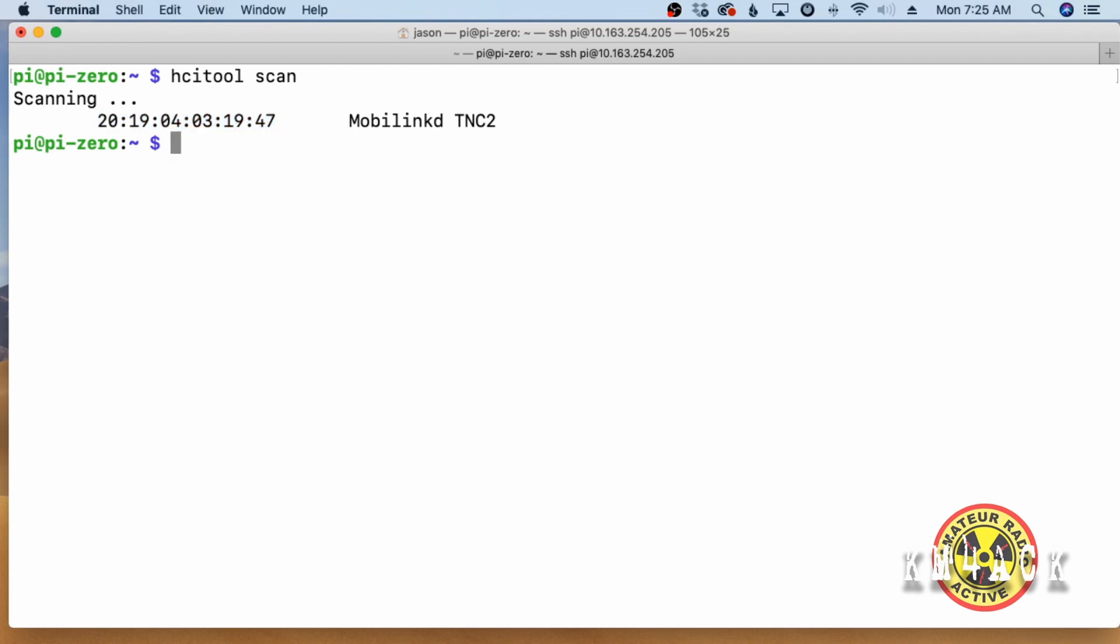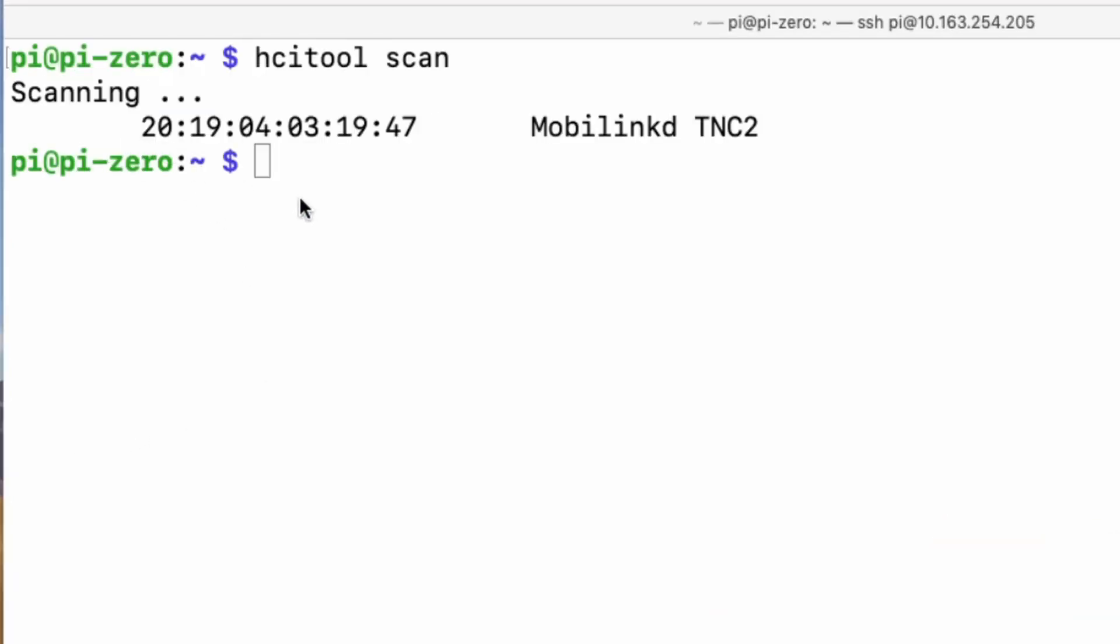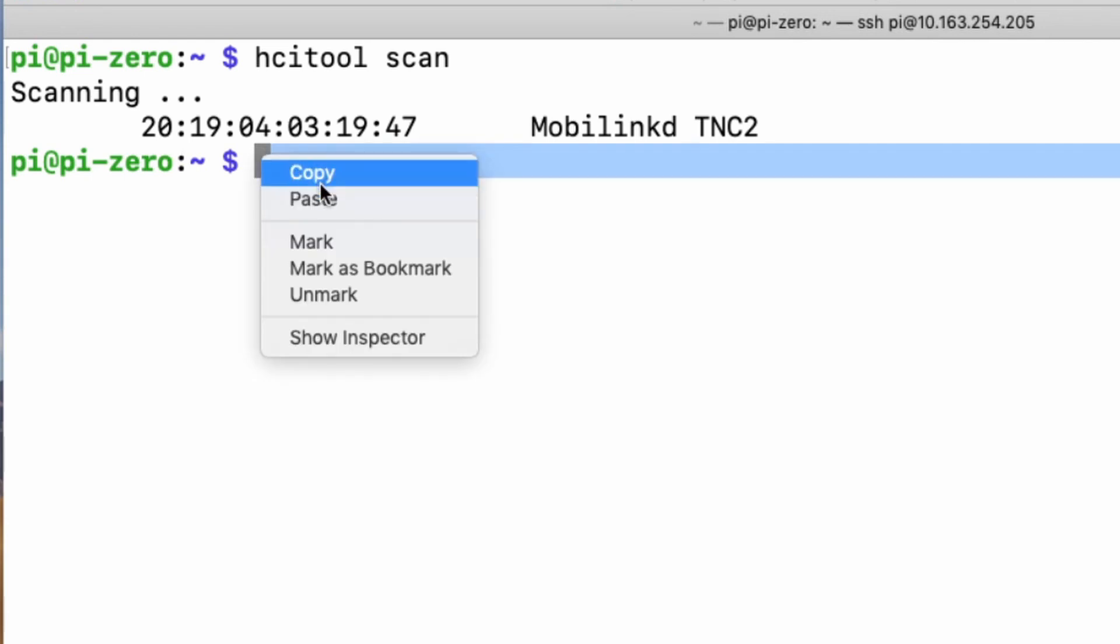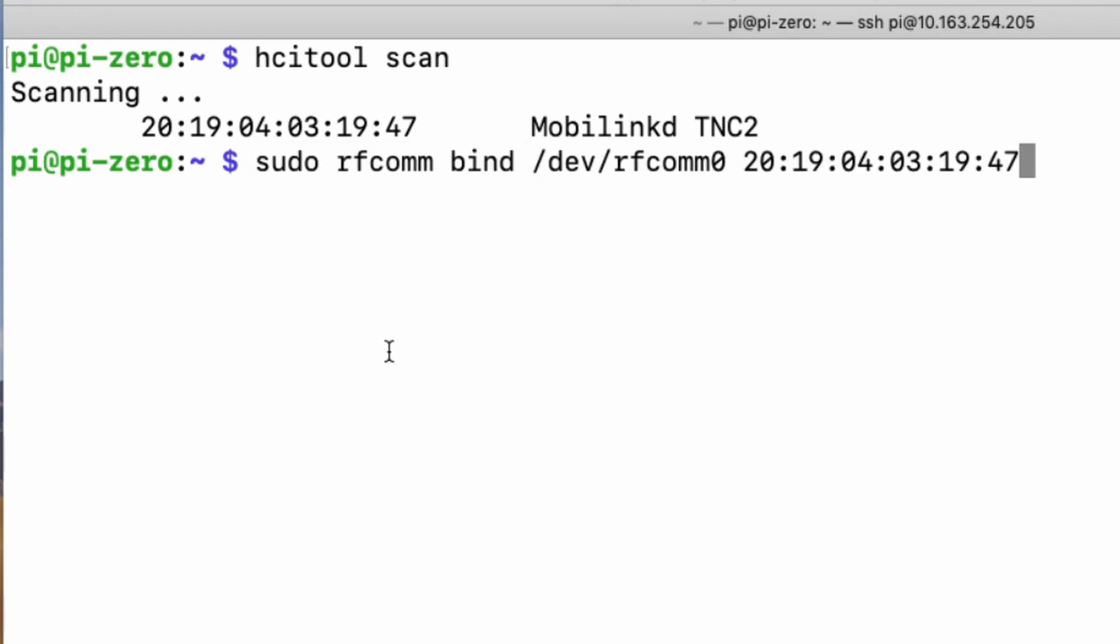We need to run a few commands here to get everything attached and ready to attempt to make the first connection. So, I'll go ahead and paste in this next command and that is sudo space rfcomm space bind space forward slash dev forward slash rfcomm zero space and the MAC address of the TNC. Now, keep in mind, I'm using a TNC 2 and not a TNC 3. If by chance you're using the TNC 3, you'll want to give a space out here and give it an additional six and the reason for that is the TNC 3 does not use the standard channel, so we have to specify the channel there. Since I'm using the TNC 2, I'm not going to put that out there and I'll go ahead and just press return.